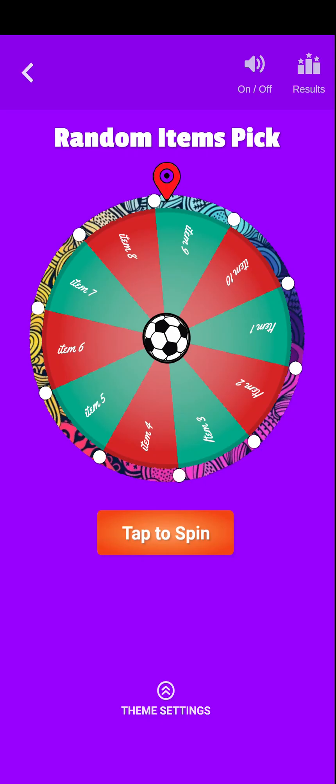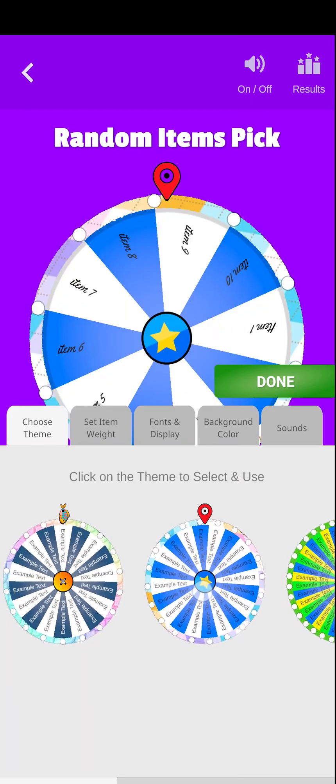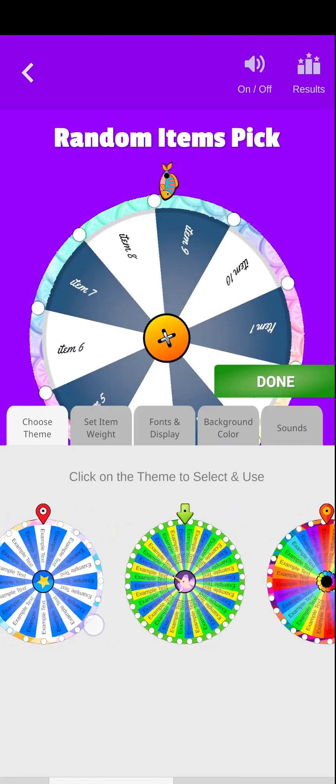Next time, you just have to choose this wheel from the Homepage to start spinning. Click on this Theme Settings button to further customize your wheel before start spinning it.